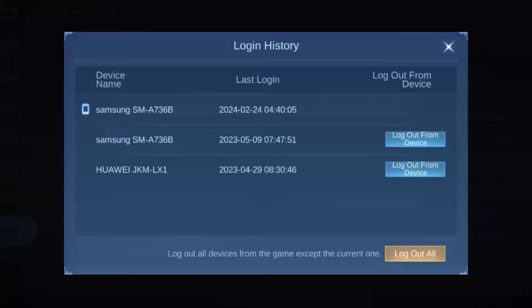If I tap on Log Out from this device, I'll get logged out of my account from this device. My account is also open on another device — a Huawei phone — and if I tap Log Out beside that, my account will get logged out from that phone.